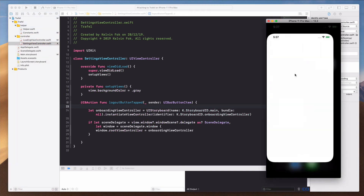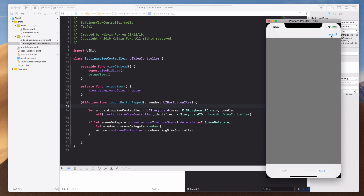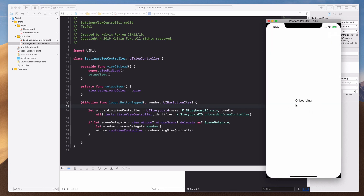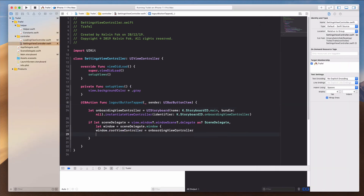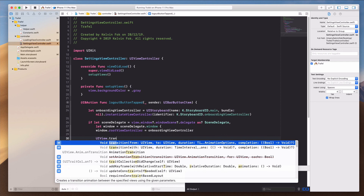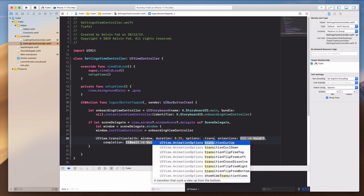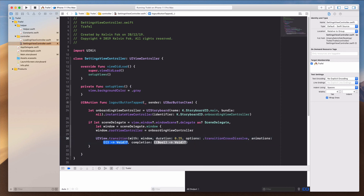Let's build and run. Go to Item 2 and click the lockout button — we're back on the onboarding screen. The transition is a bit abrupt though, with no animation. We can add a transition by calling UIView.transition(with: window, duration: 0.25, options: .transitionCrossDissolve, animations: nil, completion: nil).